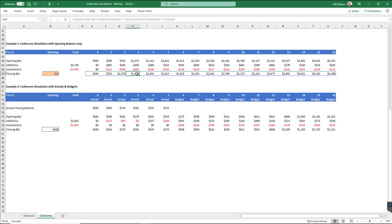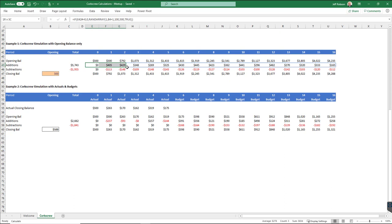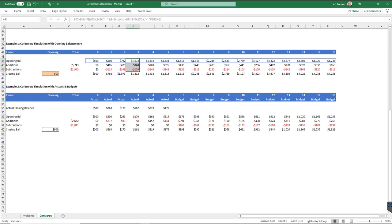Well, it's the 500 plus all of those values. So you can see the total down there is 812 plus 500 gives me 1312. And if I add up all of those, I get the same value of 1312. So this is one way of simulating corkscrew calculations.